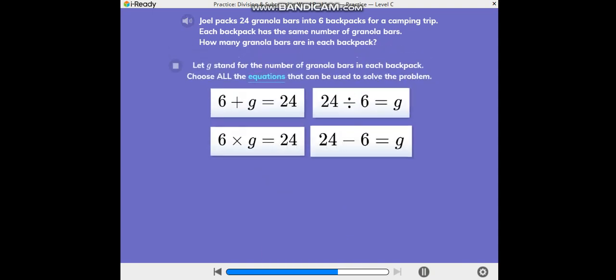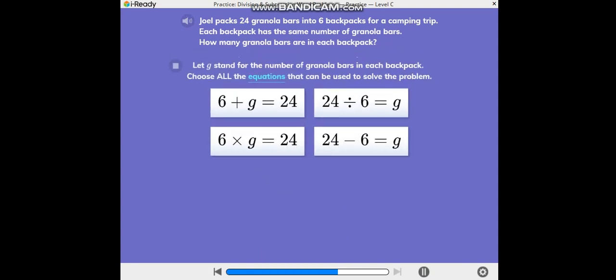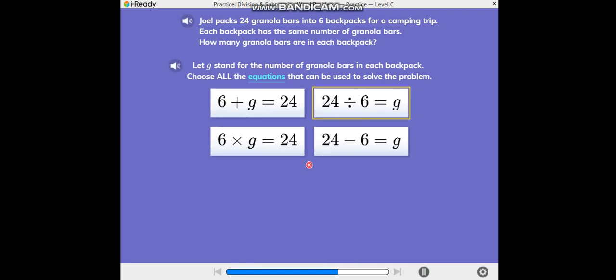Let G stand for the number of granola bars in each backpack. Choose all the equations that can be used to solve the problem. Your equation is correct, but there is another equation that can be used to solve the problem. Try again!